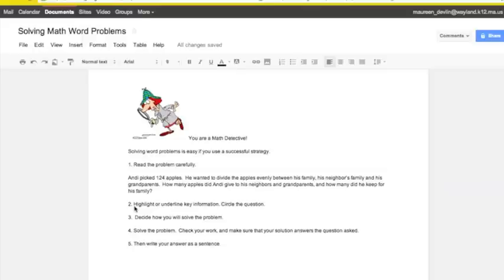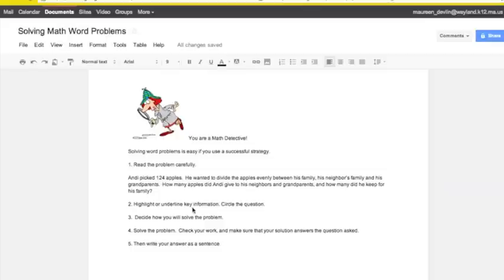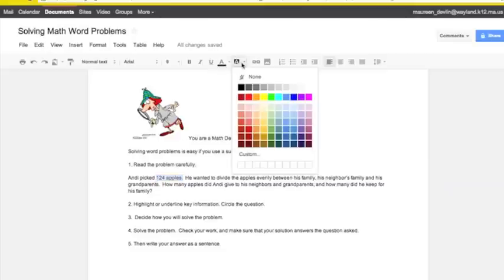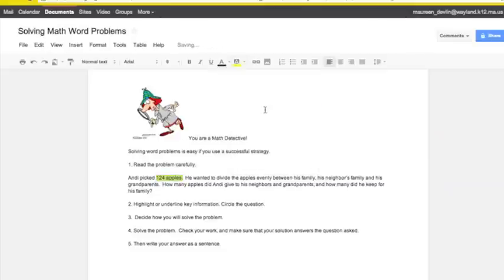Next, highlight or underline key information. Circle the question. In a math problem, usually the number information is the key information. Let's read carefully again. Andy picked 124 apples. That's an important fact in the problem, because it tells us how many apples he picked all together.